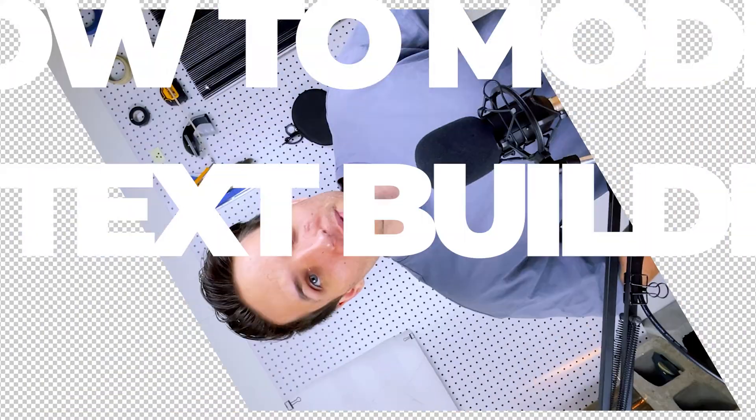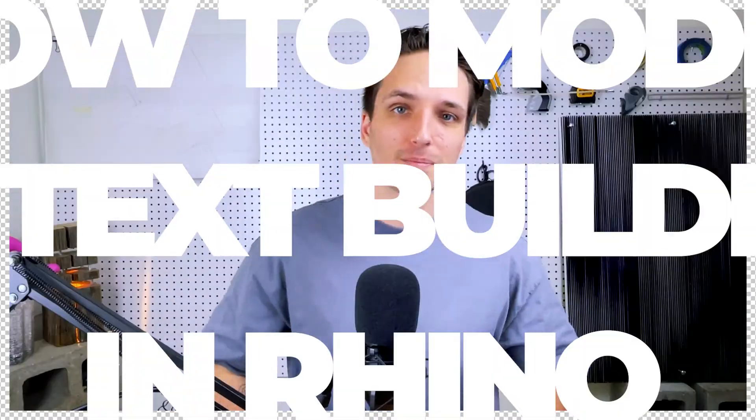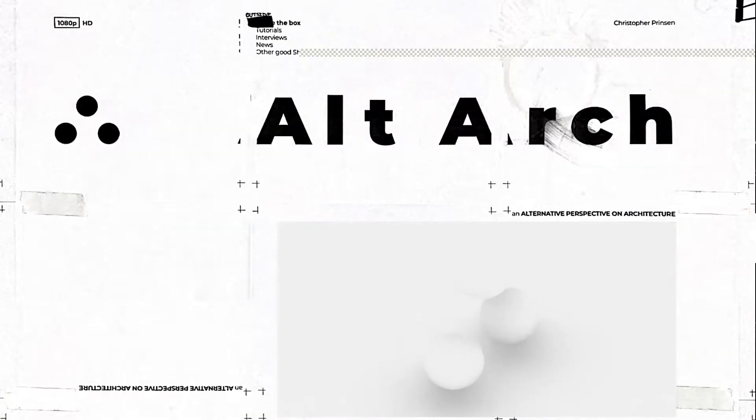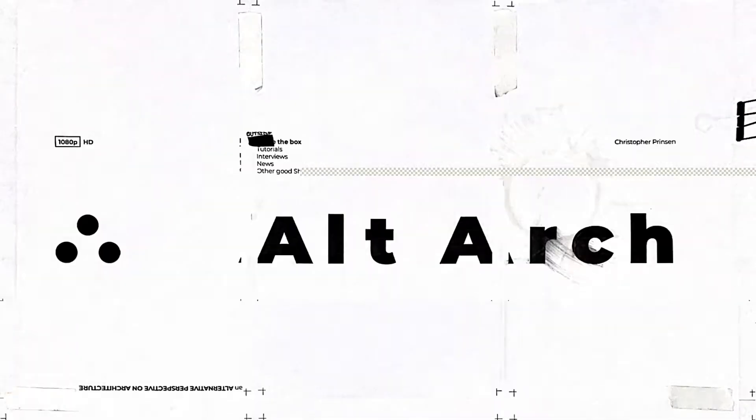Today, I'm going to show you how to model context buildings in Rhino. If this is our first time meeting, my name's Christopher, and here at AltArc, we offer an alternative perspective on all things architecture and design.